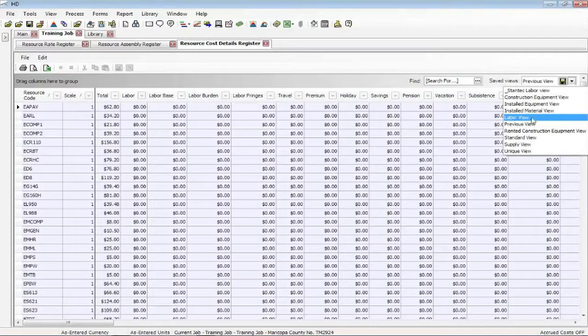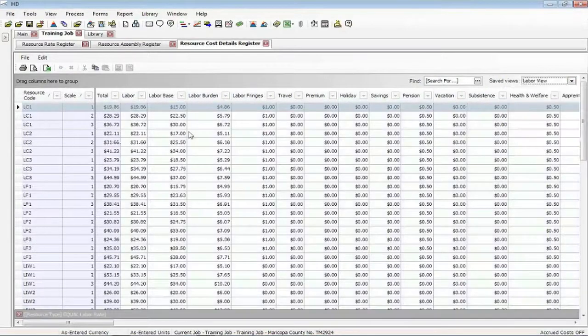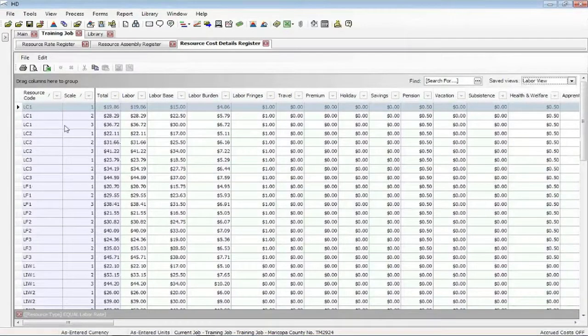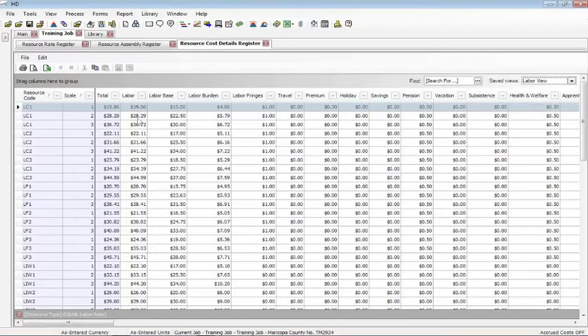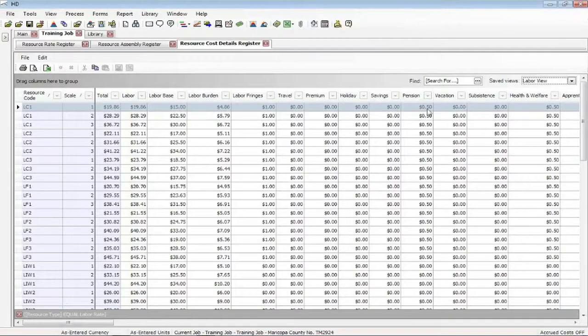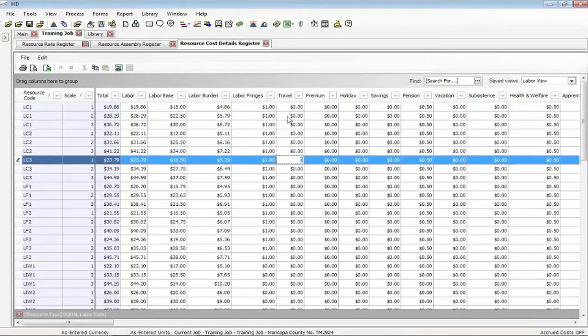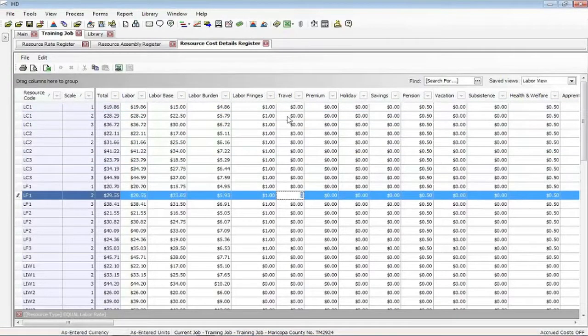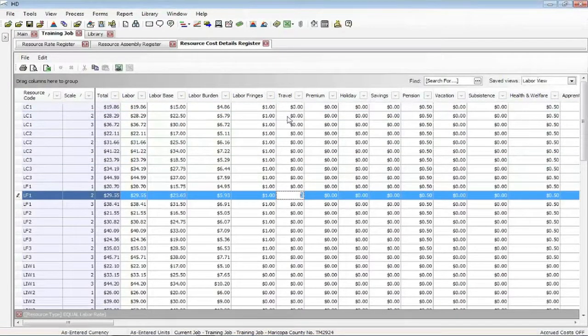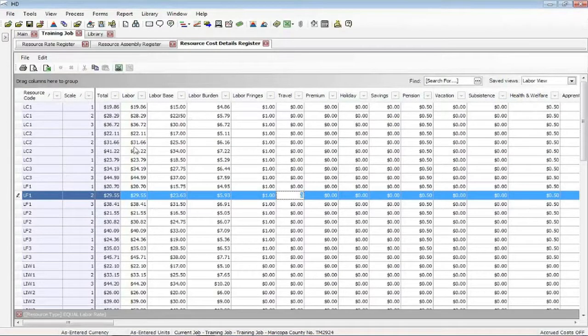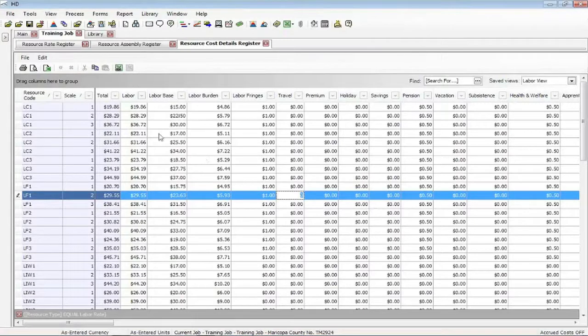So for instance, labor view. Well, here's my code. Here's my scale, one, two, and three. Here's my fields. So if I want to use Excel or strictly enter in manually myself, it's almost like using a spreadsheet to enter and change rates. So this format can be a lot more clean, a lot easier to use, especially if a lot of rates need to be changed.